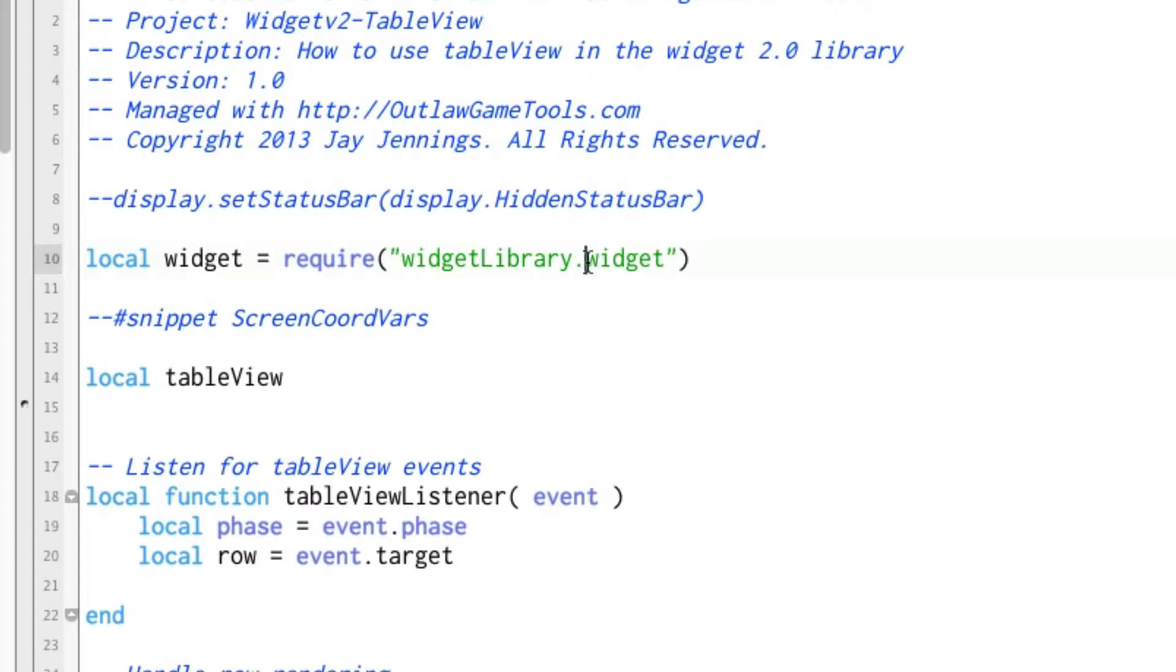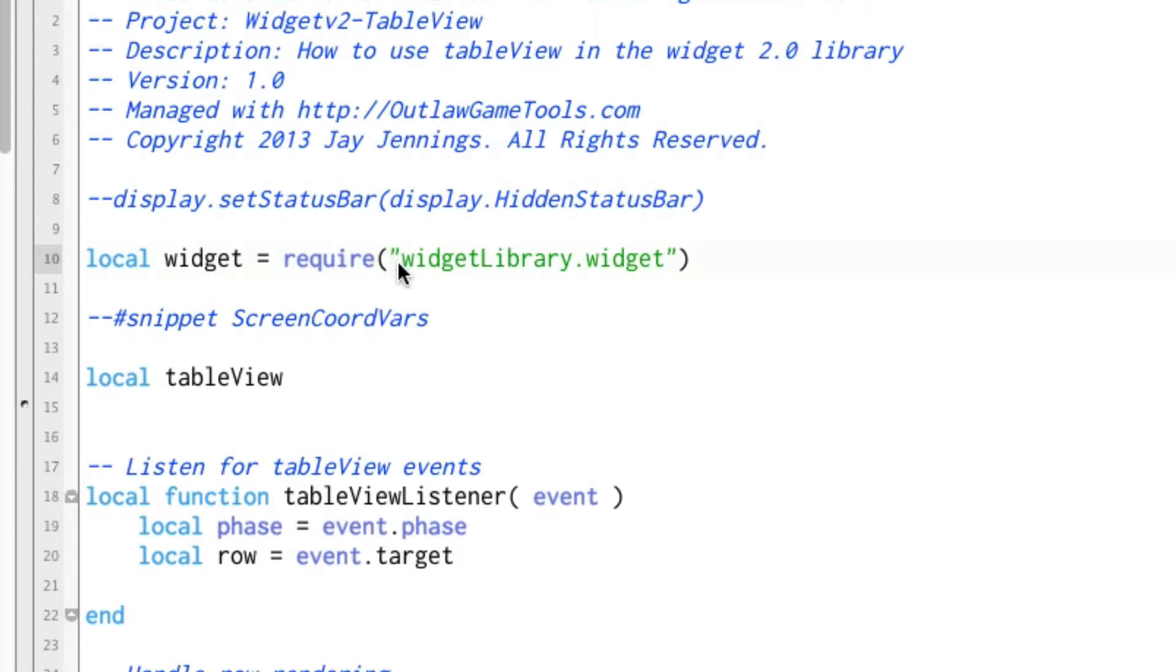But because of how Lua works, it needs to be a dot. So what you're saying is widget is now not the built-in widget, but it's look inside of this folder and use this file.